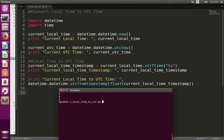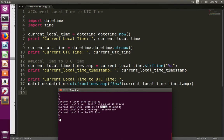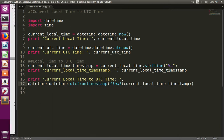Let me run this program so we will get an idea. You can see that in the first line I have printed the current local time — the current local time is 3:47. Then I have printed the current UTC time — the current UTC time is 22:17. Then you can see this is the timestamp of the current local time.